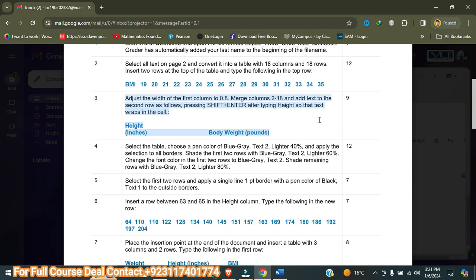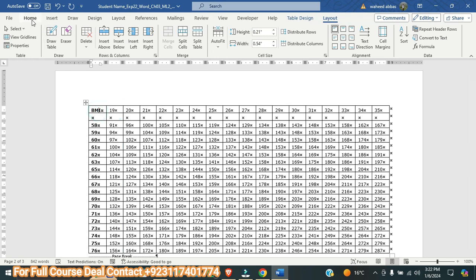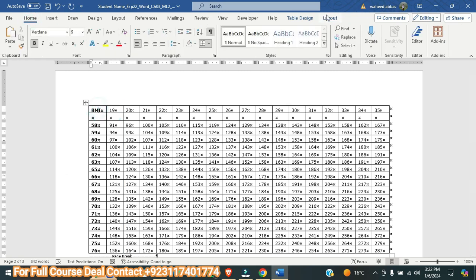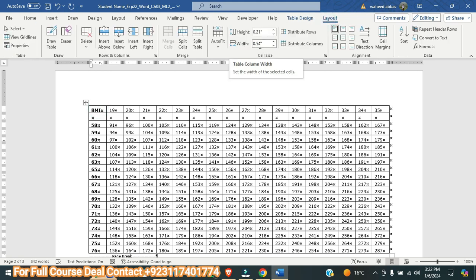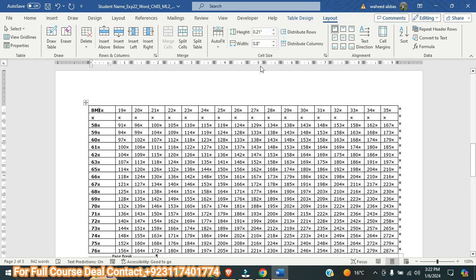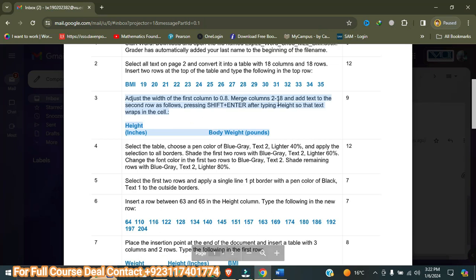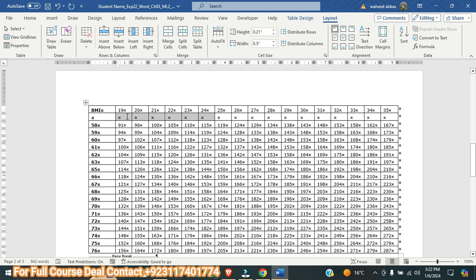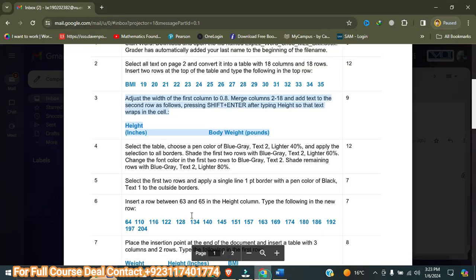In step number three, it is saying: adjust the width of the first column to 0.8, then merge columns 2 to 18. For the first column width, I click in the first column, go to the Layout tab — its current width is 0.54 — and I will increase it three times to make it 0.8. Next, for merging, I select columns 2 through 18 — that is columns 2, 3, 4, 5, 6, 7, 8, 9, 10, 11, 12, 13, 14, 15, 16, 17, and 18 — and merge them.